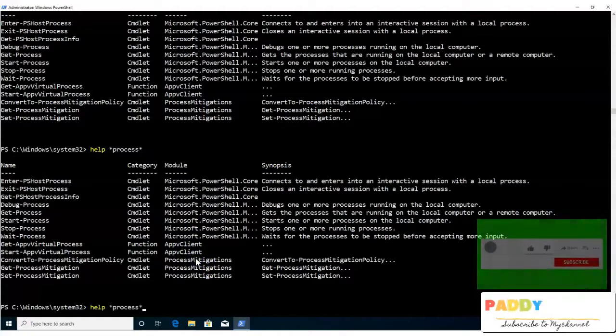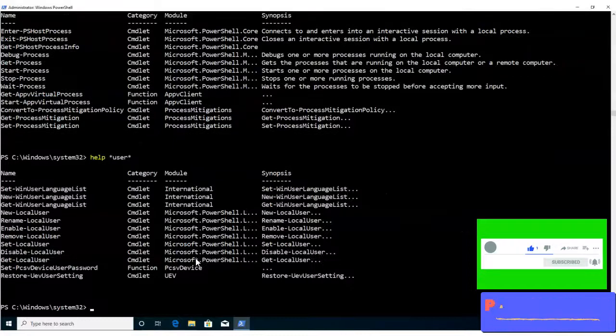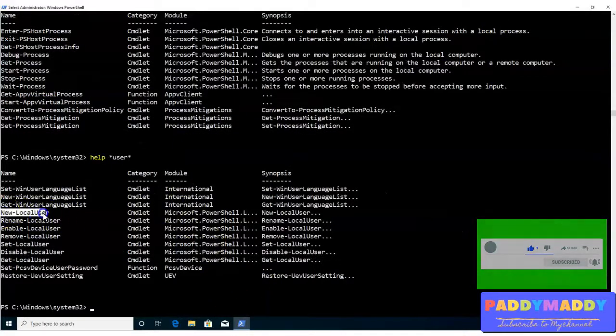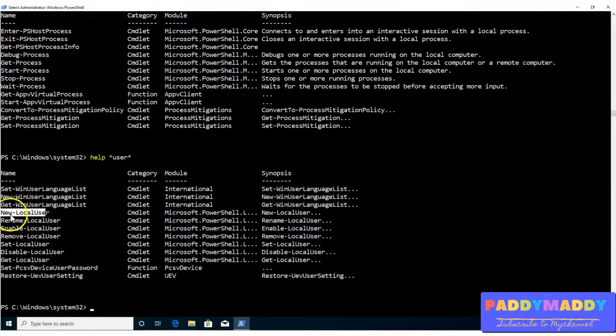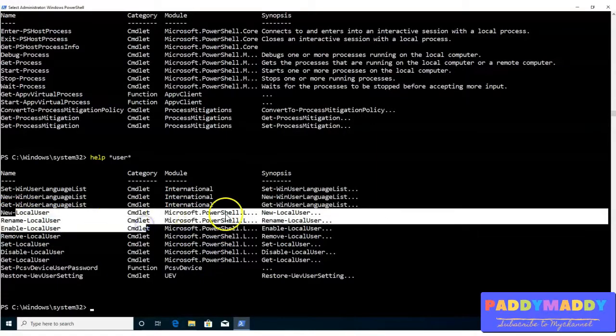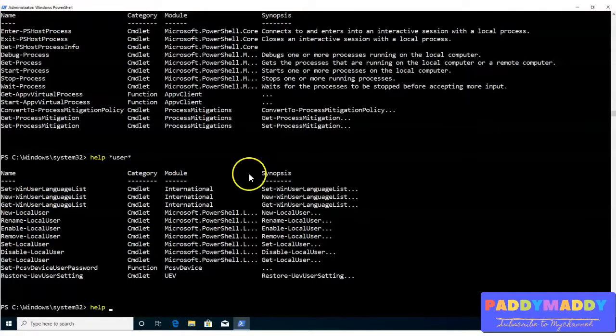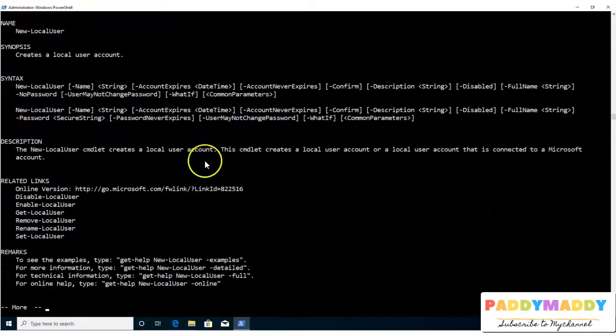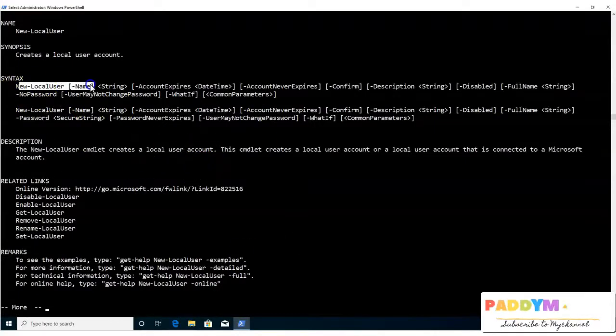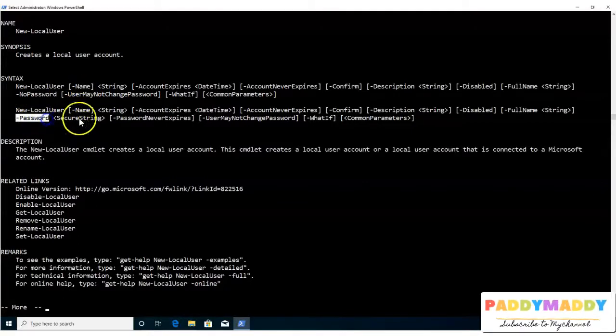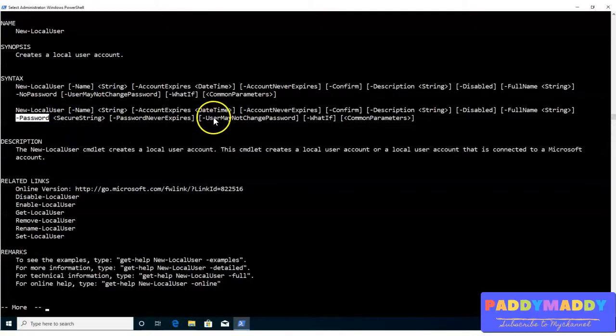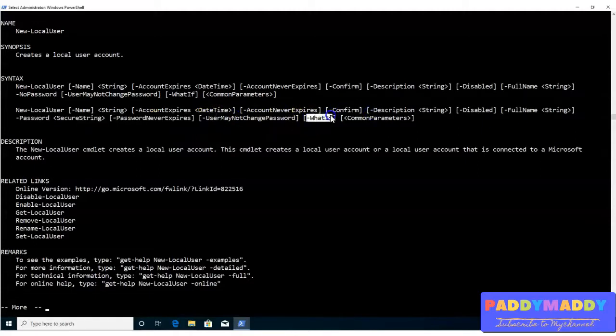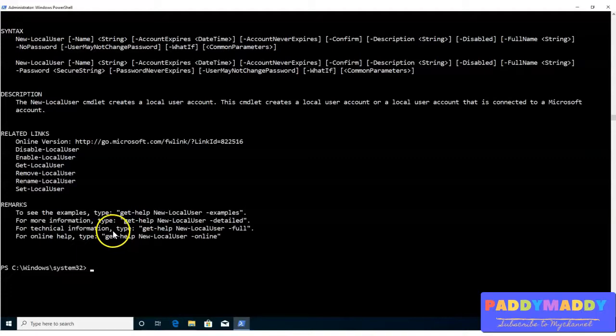For example, here are the users. So you can create a new user, you can check out here new. So new means it's going to create a local user account with the command line. So once you got the command, you can play with that command as how to use the syntax and choose the syntax. And then you can play the command to construct that syntax. For example, here it's also asking for the password string and other information and you can also query for the what if information. So these are the informations you can try out with the help.